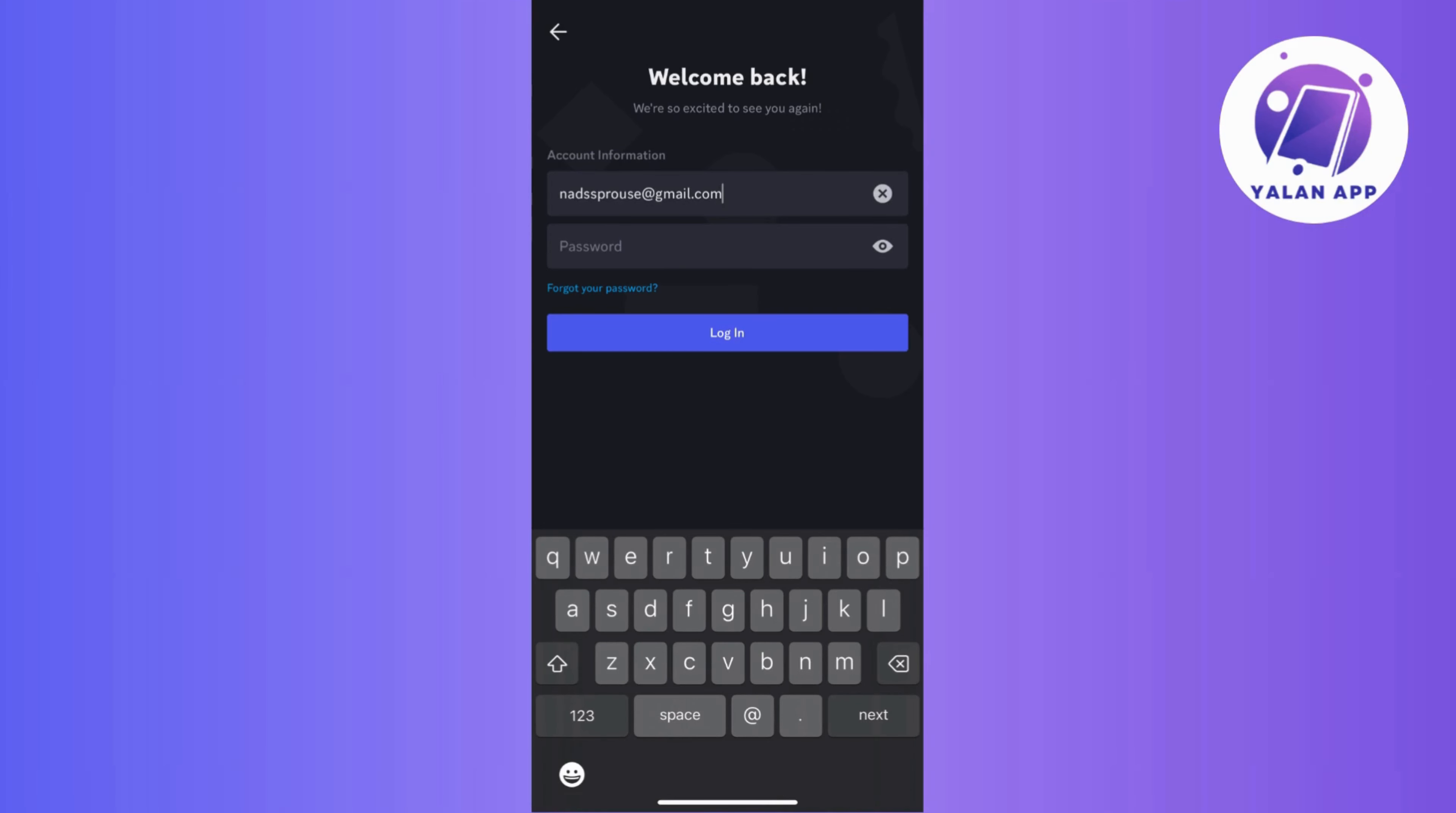So what you need to do is head over to the login page and look out for that forgot password link. Now, once you click on that link,